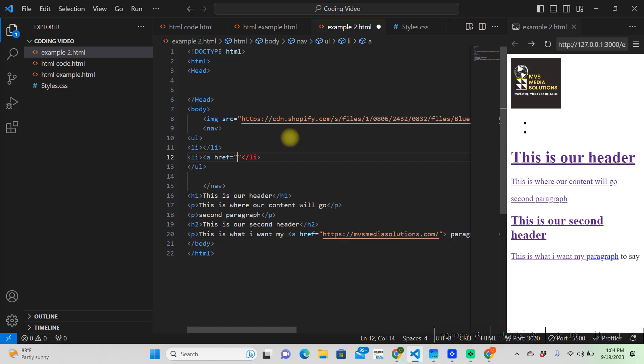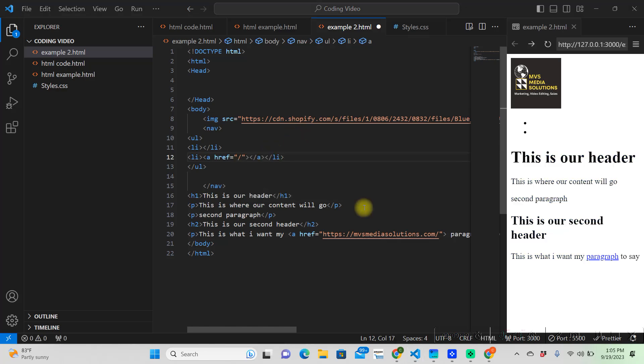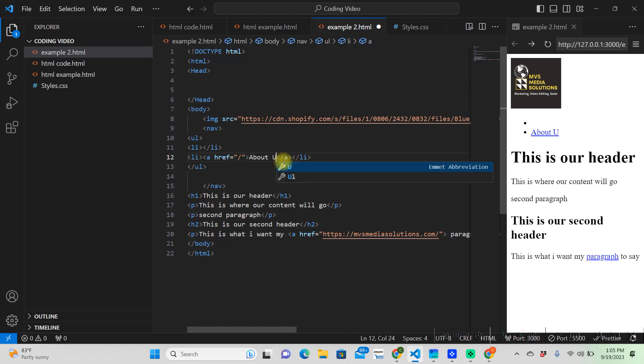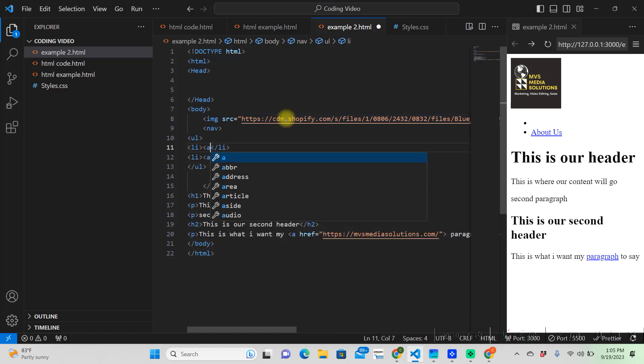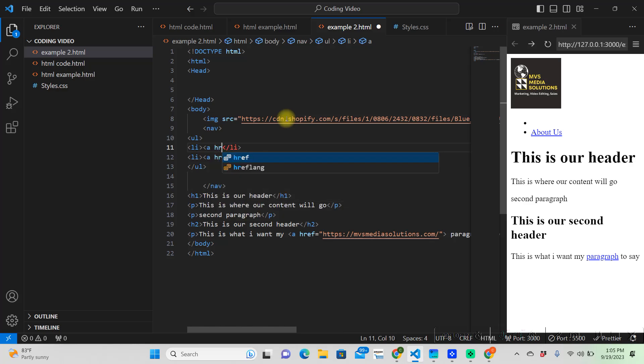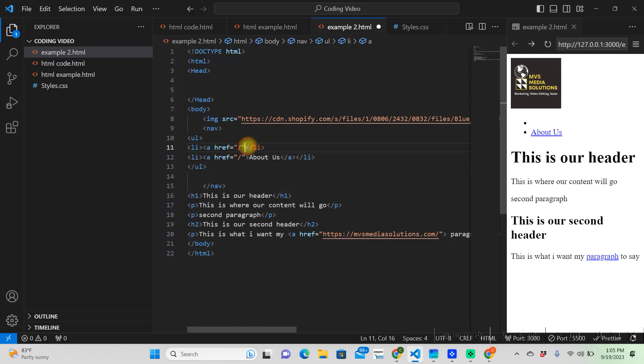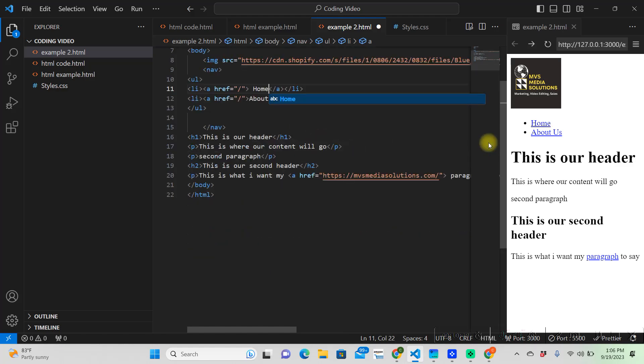And so, we're just going to put the root, which is a forward slash. And all that means, I'll show you where that takes us after this. This one's the second one. So, this one will be the about us. And on this one, we're going to do the exact same thing. So, anchor.